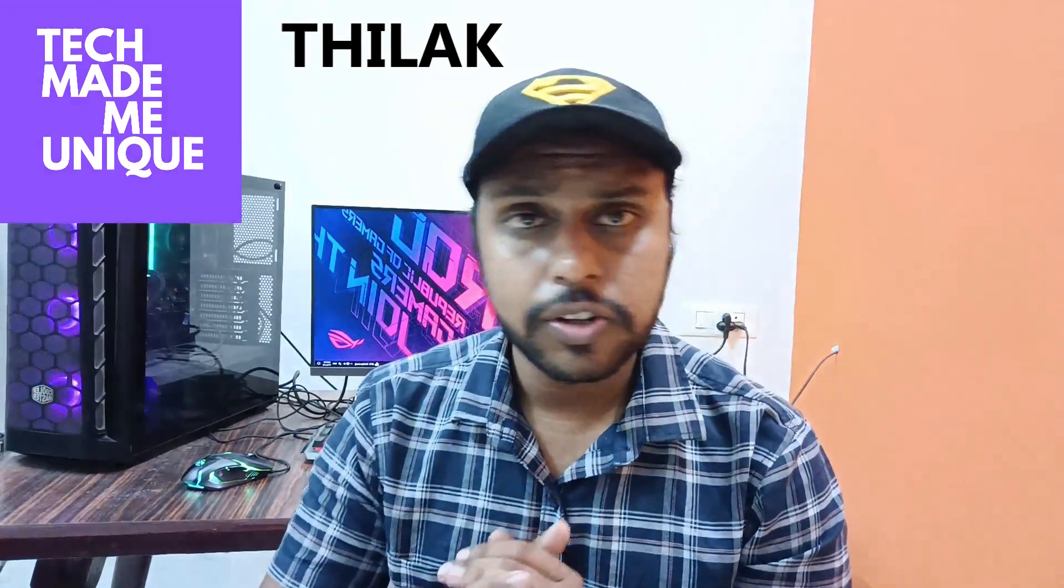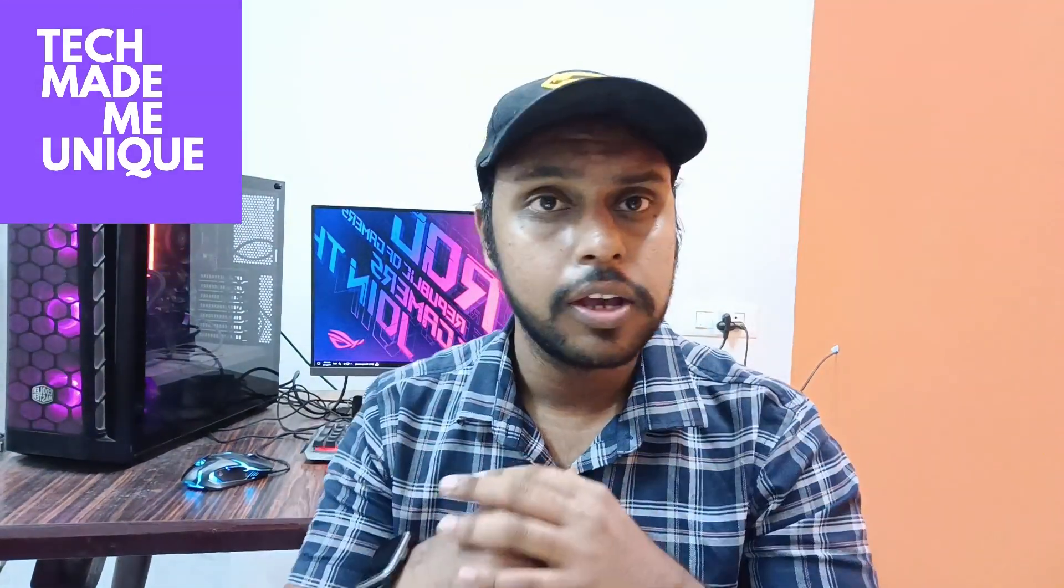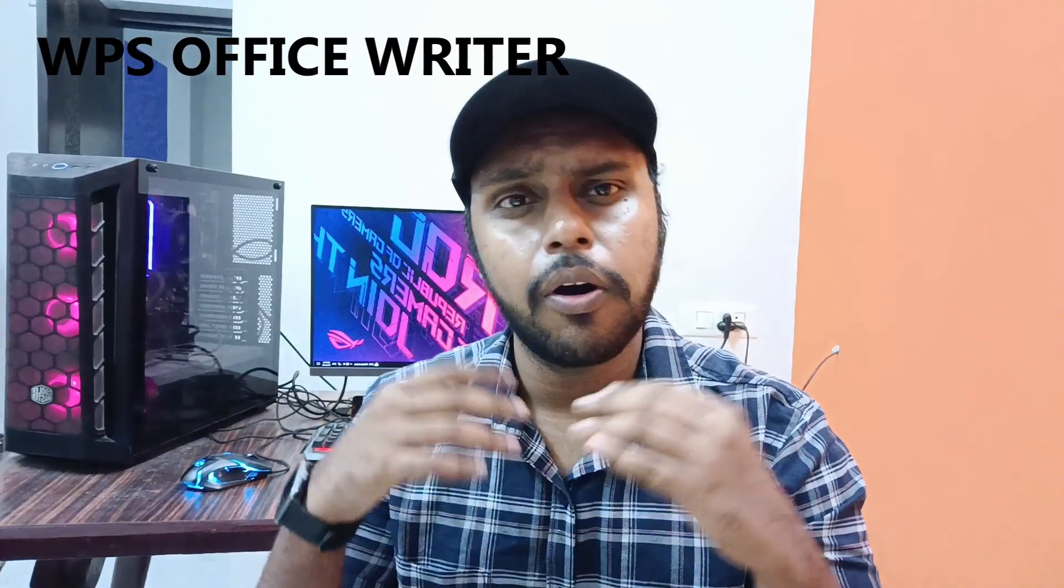Hi friends, I am Telak. You are watching Tech May be Unique, and today we are going to see how to insert the alpha symbol in your WPS Writer document. If you are new to this channel, make sure to click the subscribe button below. Now let's quickly move on to the video.